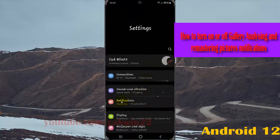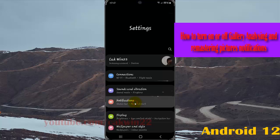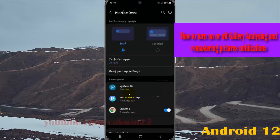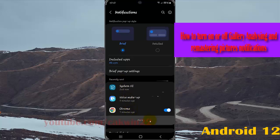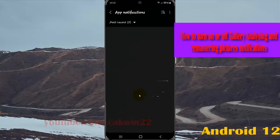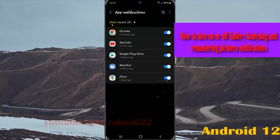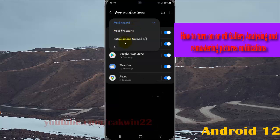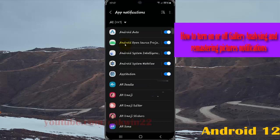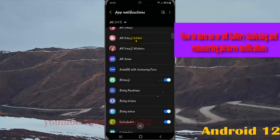Select notifications, and then on recently sent, find gallery. If you cannot find gallery, tap more, then tap the most recent drop down menu and select all. Scroll down this screen to find gallery.